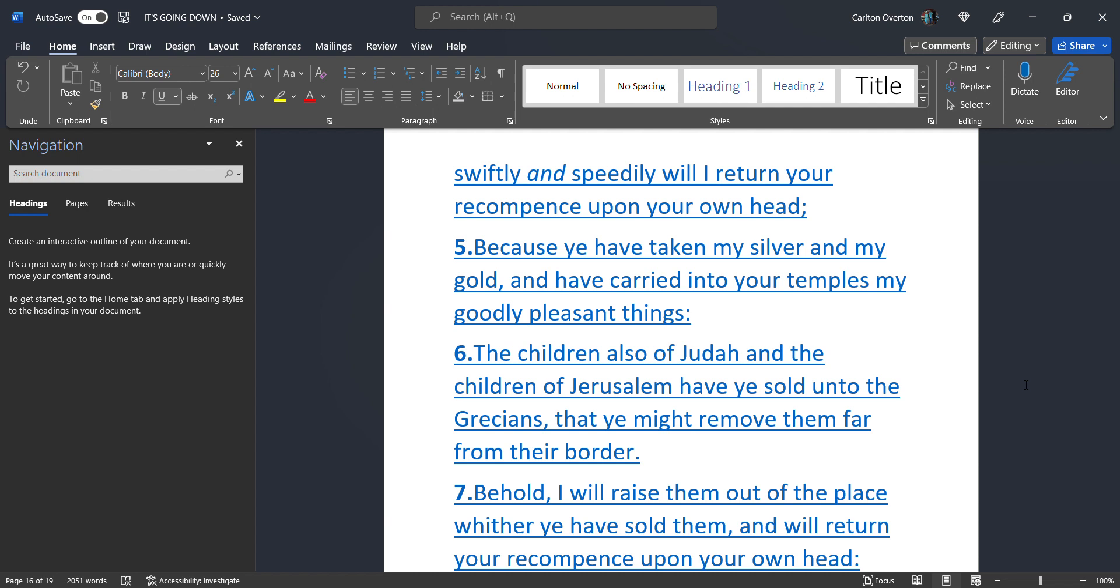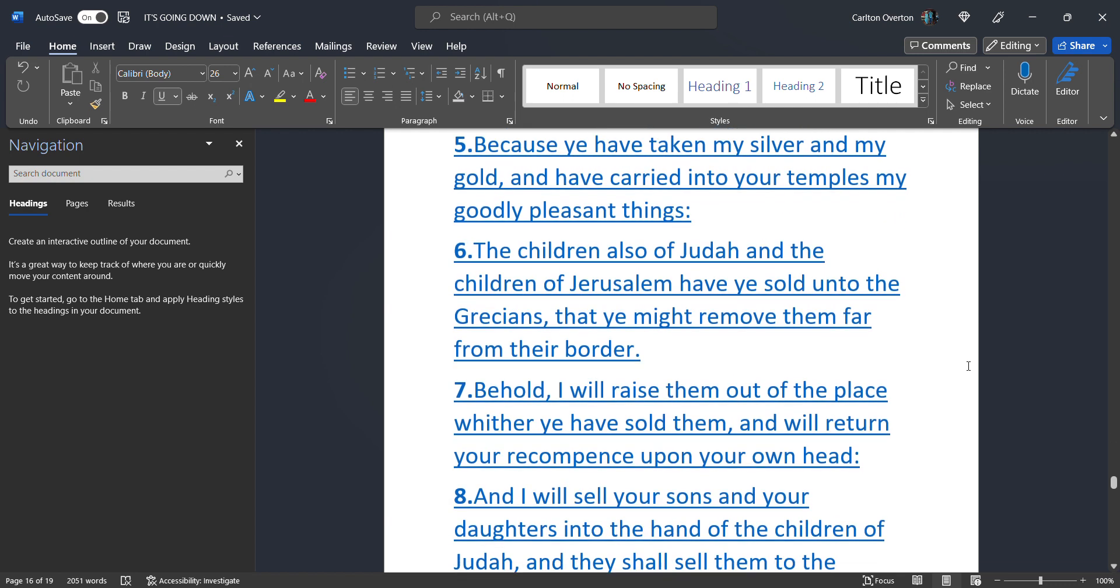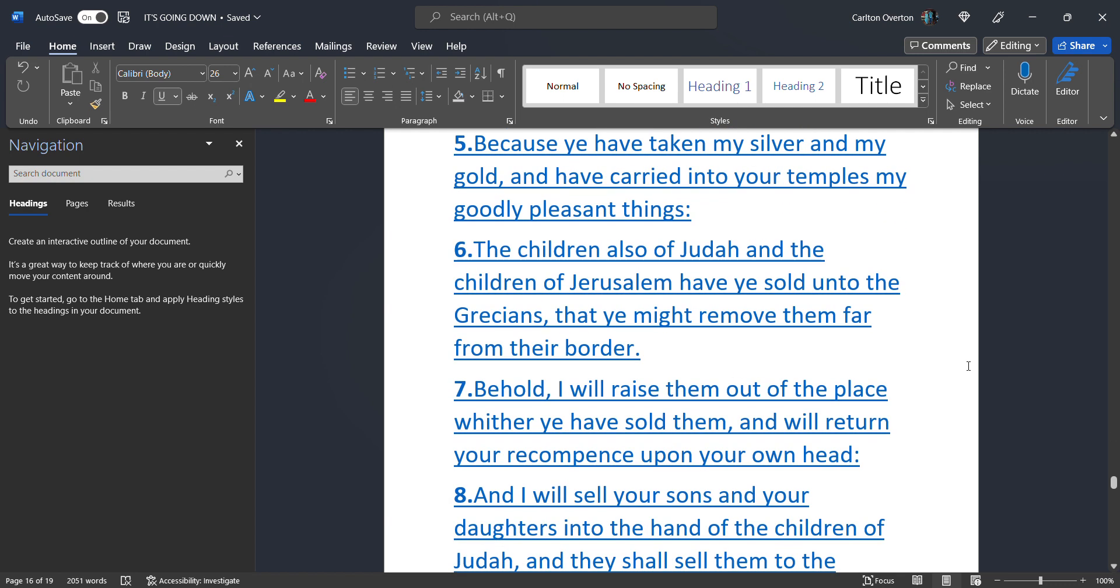Queen Elizabeth. The Queen of England. They came to Africa. They stole silver. Gold. And right now. They hold. The biggest. Diamond. In the world. They took that. From here. They didn't buy it. They stole it. This is what he's talking about. Because ye have taken my silver. And my gold. And have carried it. Into your temples. My goodly pleasant things. The children also of Judah. And the children of Jerusalem. Have ye sold unto the Grecians. That ye might remove them. Far from their border.